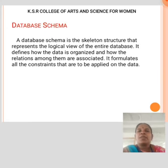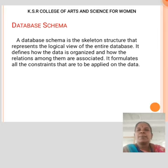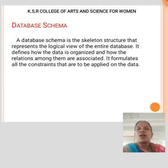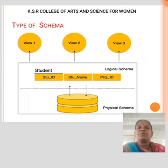Database Schema: A database schema is a skeleton structure that represents the logical view of the entire database. It defines how the data is organized and how the relations among them are associated. It formulates all the constraints that are to be applied on the data.